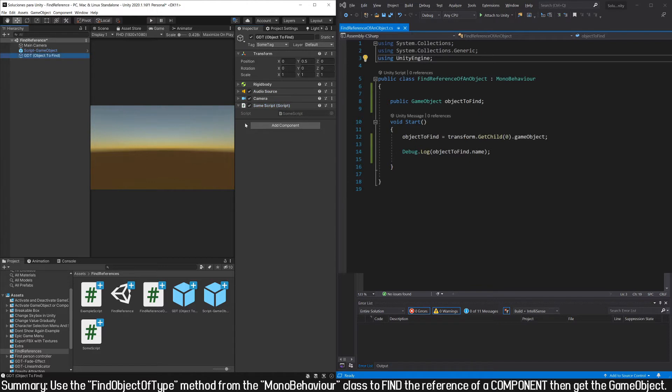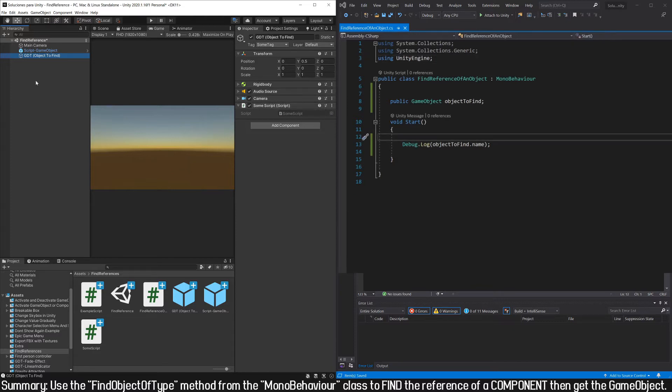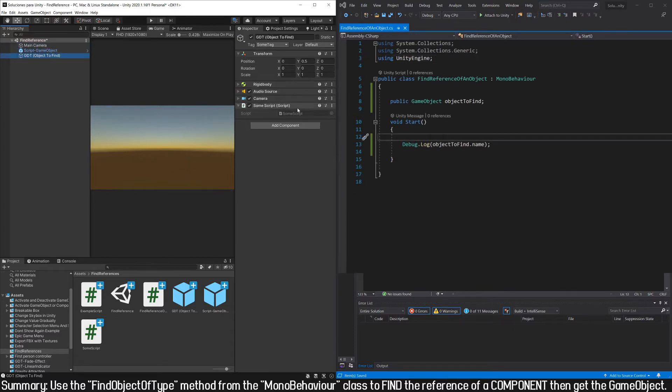If we are sure that only our object in the entire hierarchy has that component, we could use that information to find the reference of our object. Here for example I will use this component, a script called some script, and as we see it's the only object in hierarchy that has it.